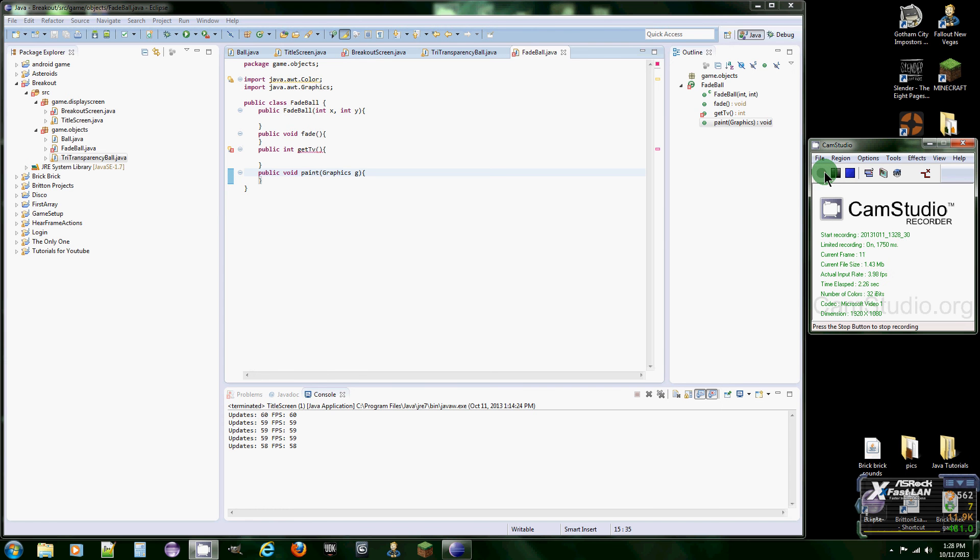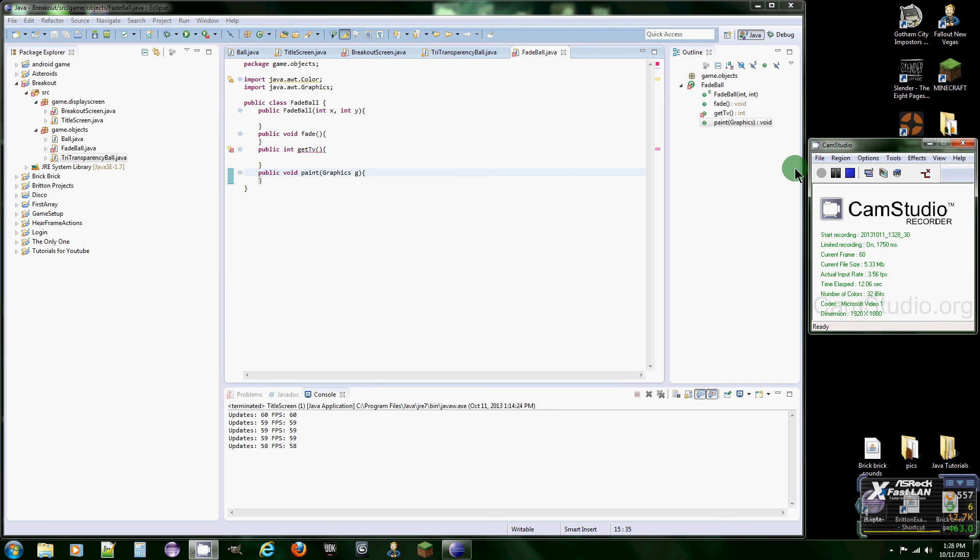Hello once again programmers, this is 19 Cups of Java bringing you the next Java game tutorial videos. I think we're up to like six. Last time I left you off with the ball bouncing around the screen, nothing's changed.